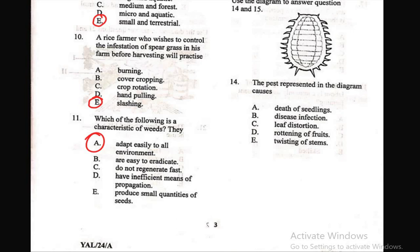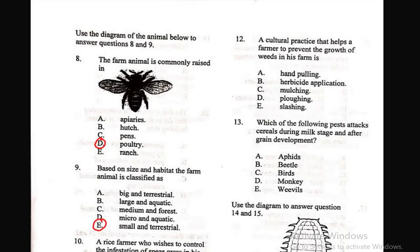Question 12: A cultural practice that helps a farmer to prevent the growth of weeds in his farm is — A) hand pulling, B) herbicide application, C) mulching, D) ploughing, E) slashing. The right answer is C — mulching, which involves covering the soil around plants with a layer of material.